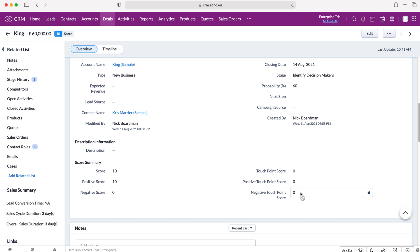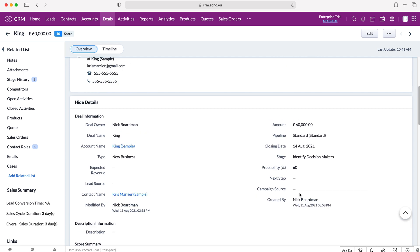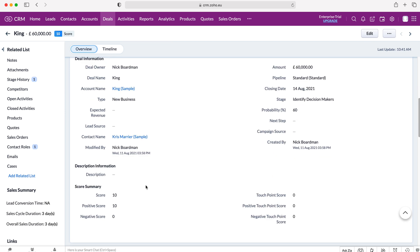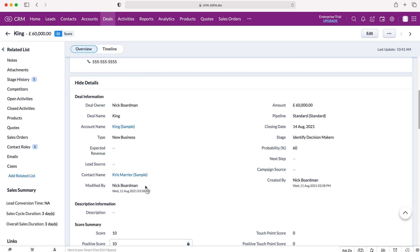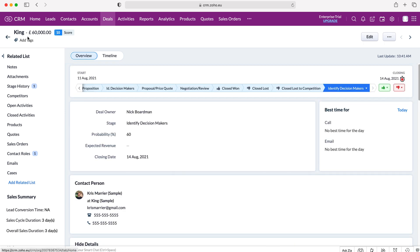It will also tell us our negative point score if it was any. So let's say we change the lead source to cold call, which is what I set for deals as well, it would then update accordingly. And that is how to use scoring rules in your Zoho CRM system.